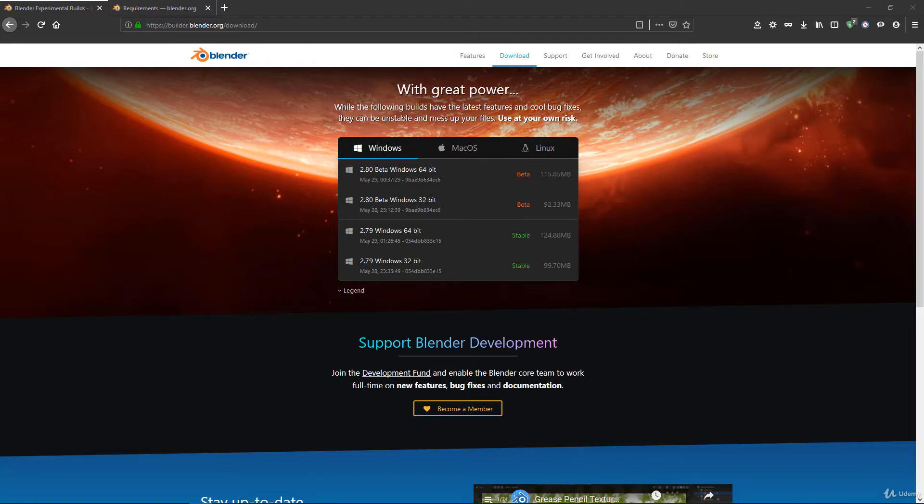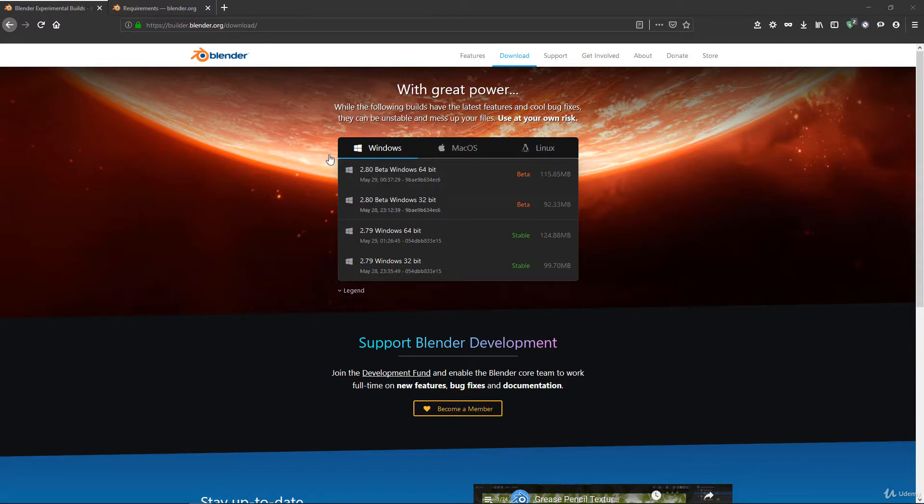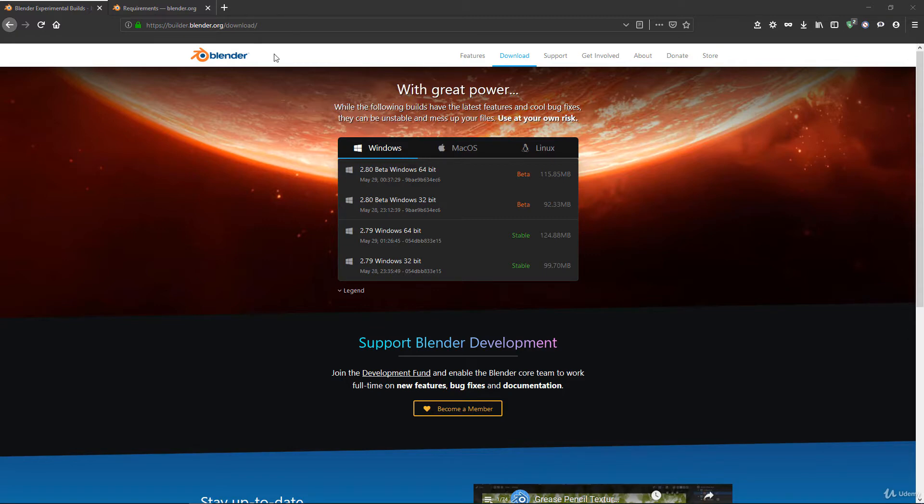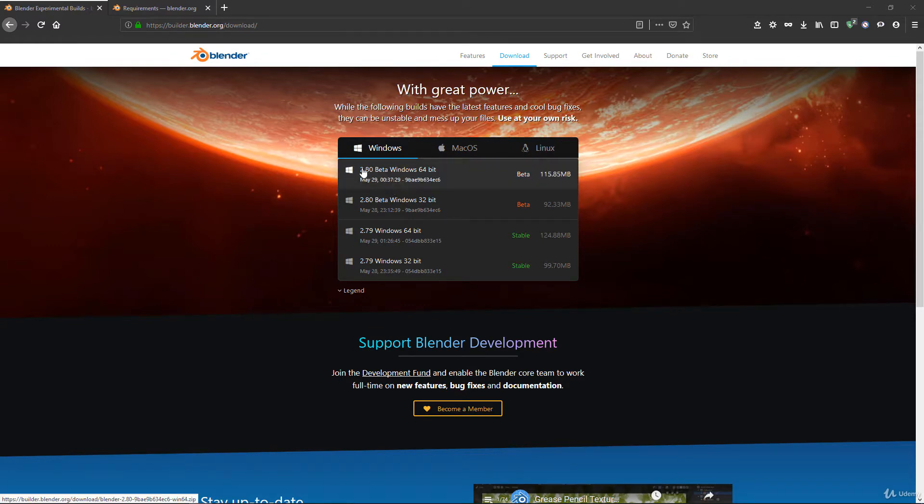Okay, welcome to this first video. Here we'll have a look at how to download and install Blender 2.8 into our computer. So first of all, let's search for Blender 2.8. You'll take the first link and go to blender.org download.